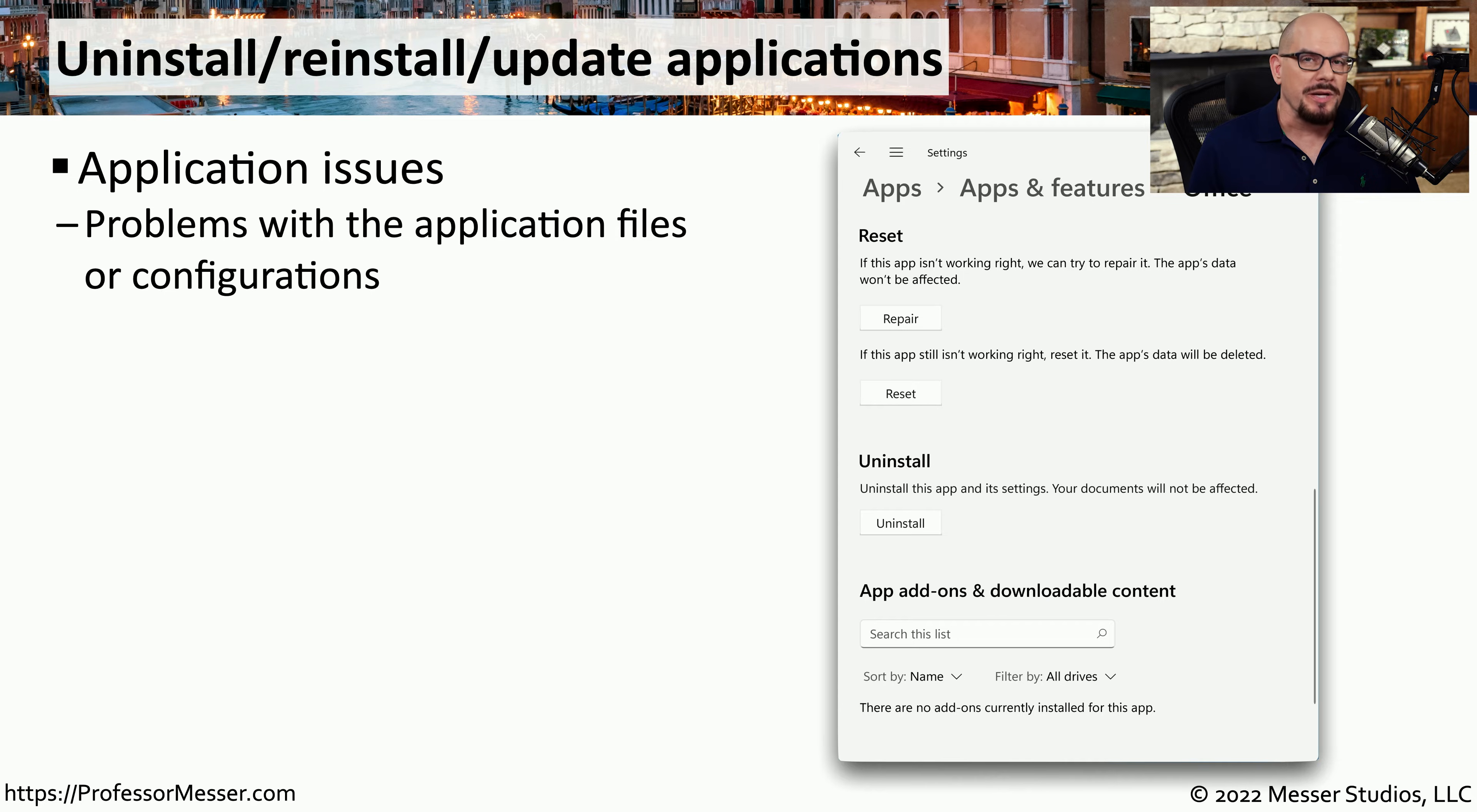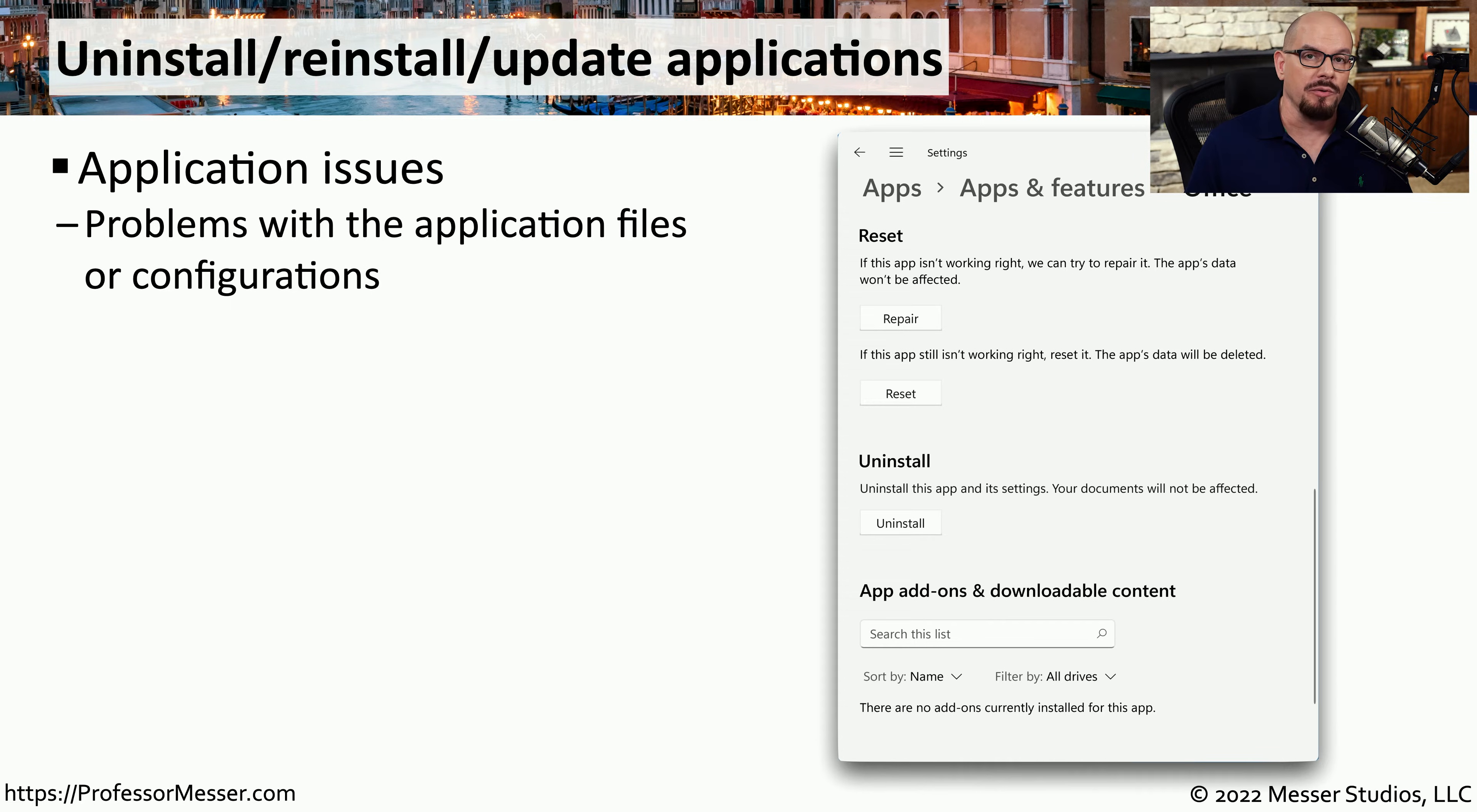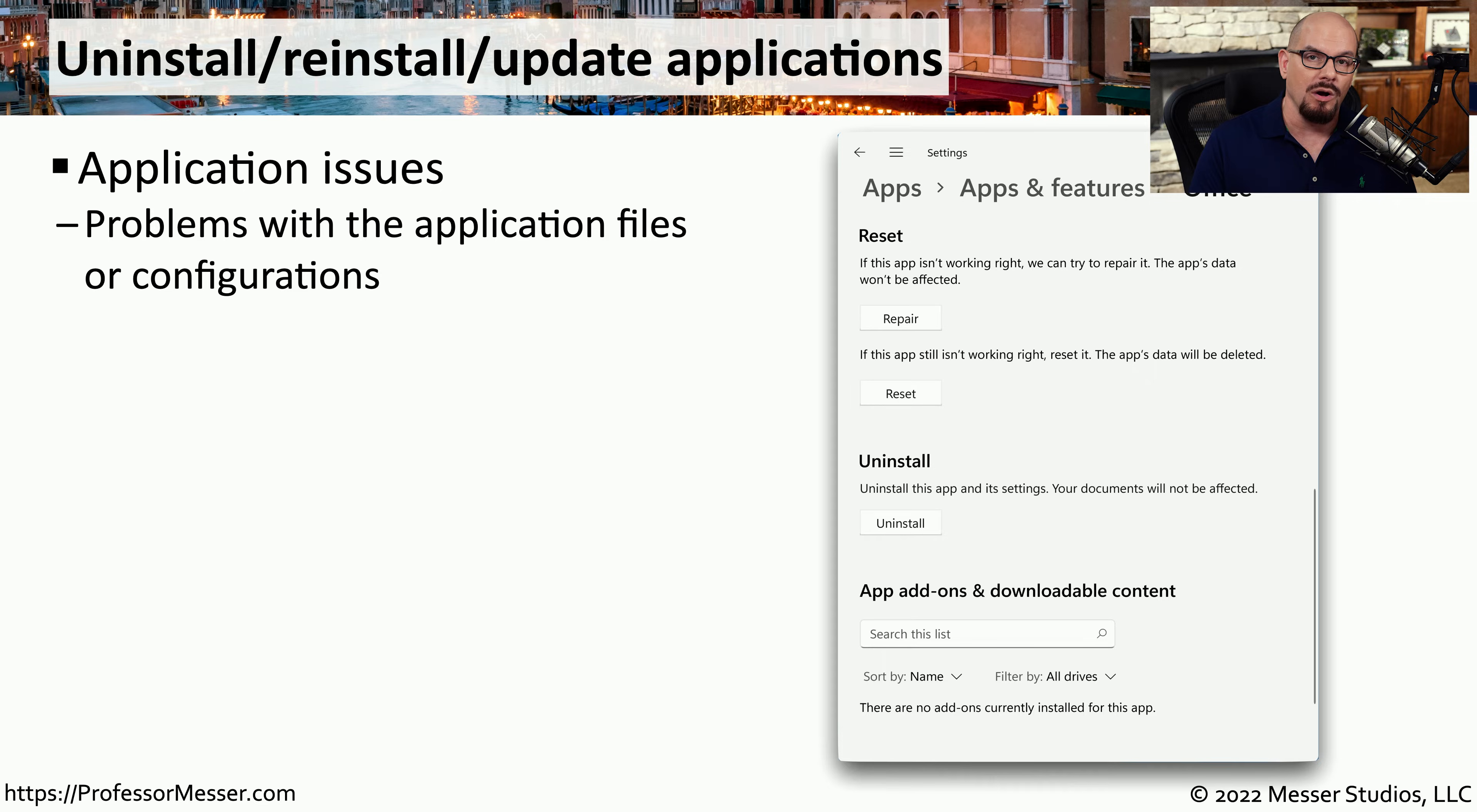But of course, restarting a service or a system doesn't necessarily solve every problem. One way to get the application back into working order may require you to uninstall the application and reinstall it on your system. And Windows provides you with a number of different options that might install some or all of that application.